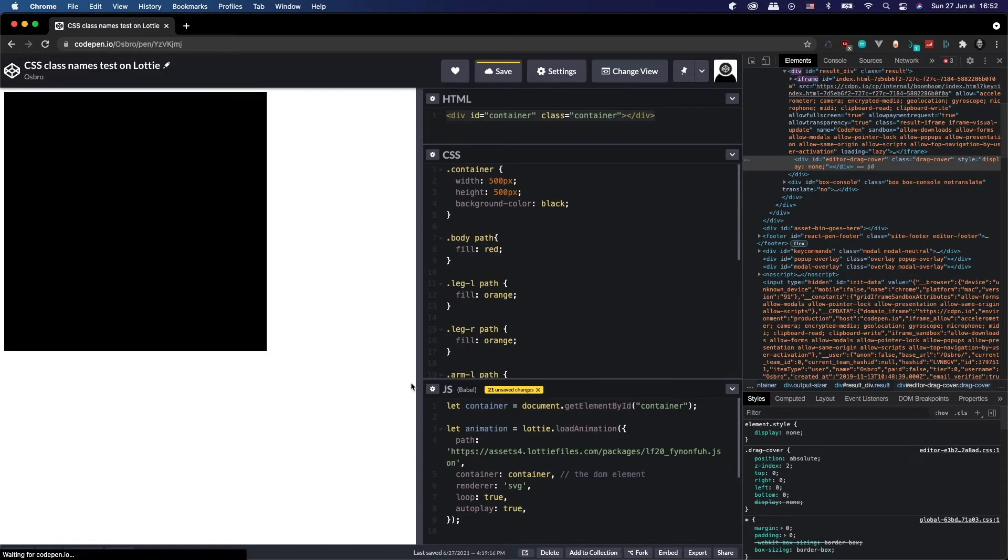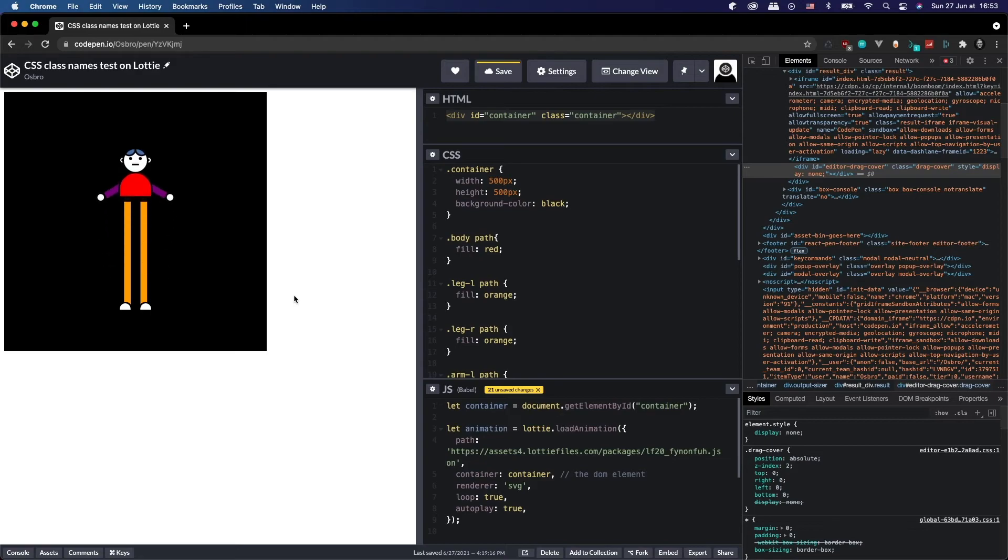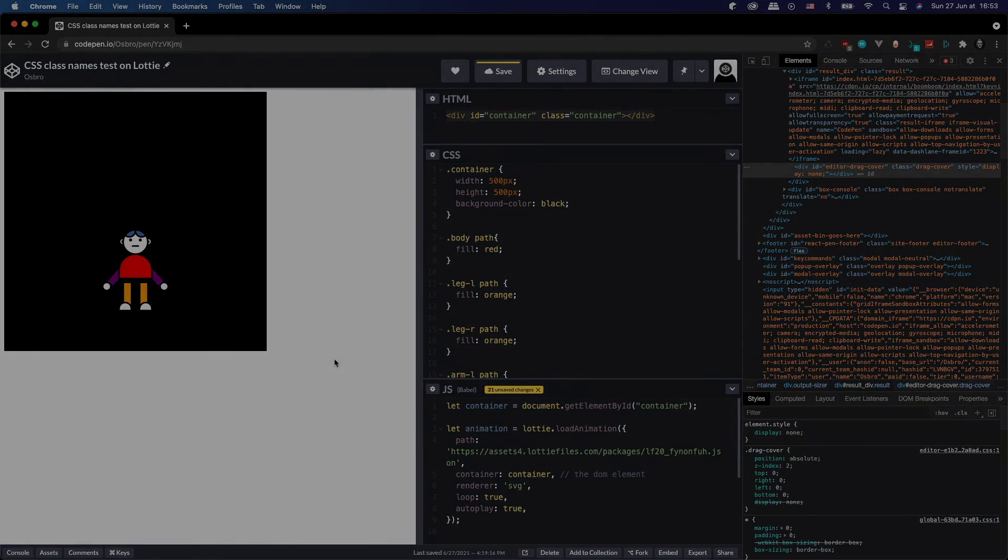Reload that. Our classes have applied. The animation is playing fine. And voila! Modify your Lottie dynamically using class names. Lovely stuff.